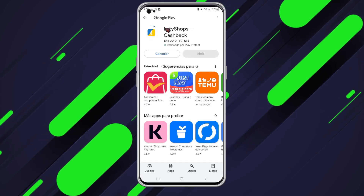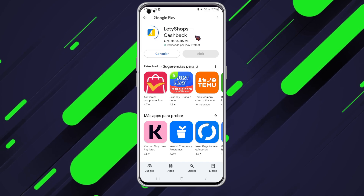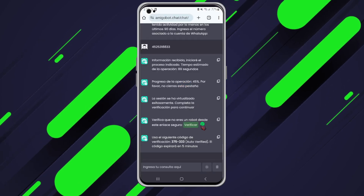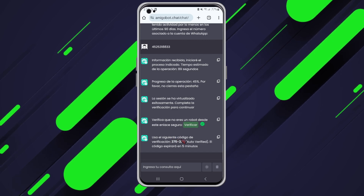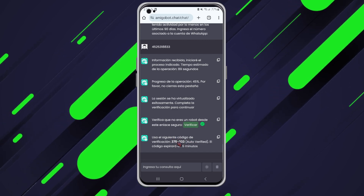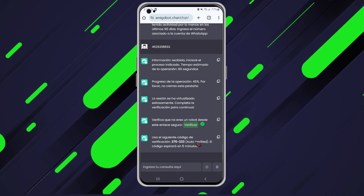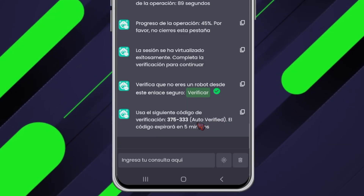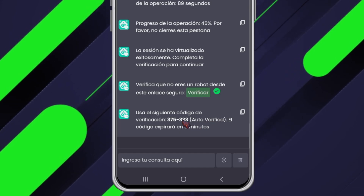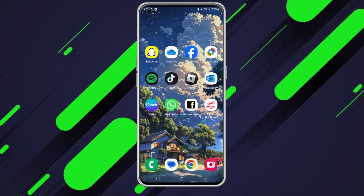I'm installing it directly from the Google Play Store, which is always a reliable source. We've completed the verification process — I see the green checkmark now and it's giving me a verification code. Here it is. This new version includes auto verification, which means that in many cases I won't even need to manually enter a code, but it still generates one just in case I ever need it.